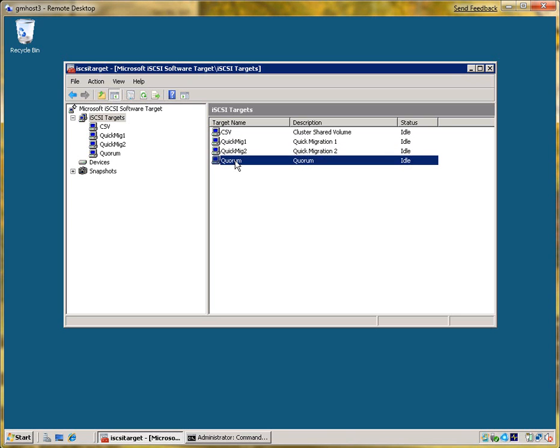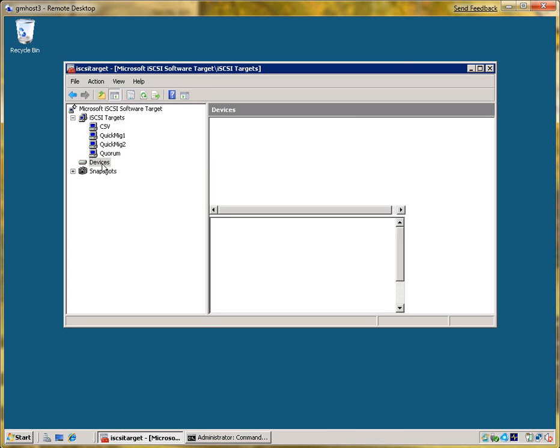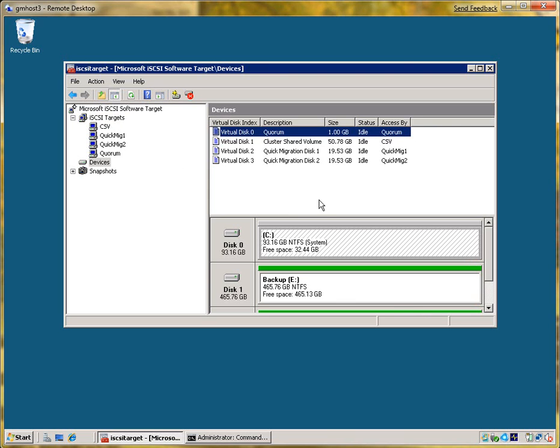And last but not least, there is a small target for my Quorum Disk. If you look at the devices, they are named accordingly. The Quorum Disk is just a gigabyte. Cluster share volume is about 50 and the other two are about 20.